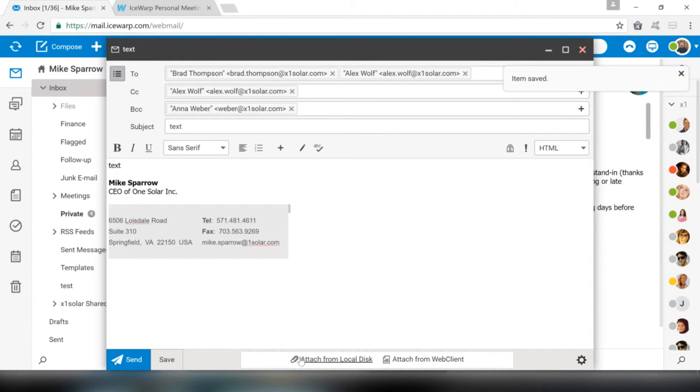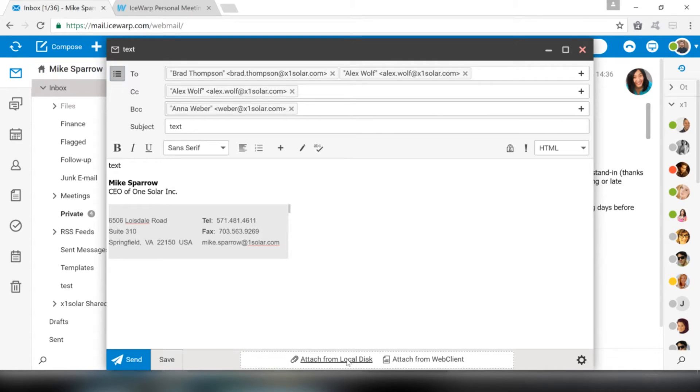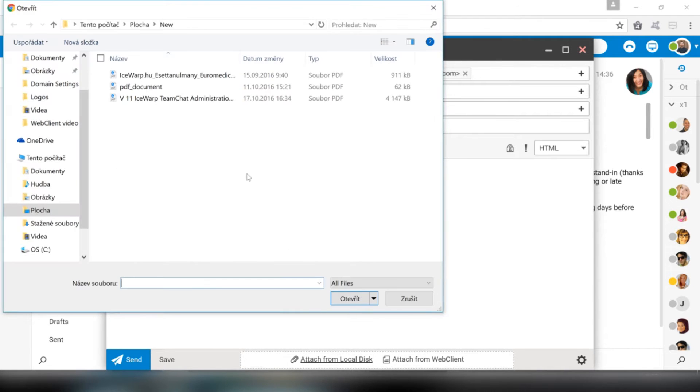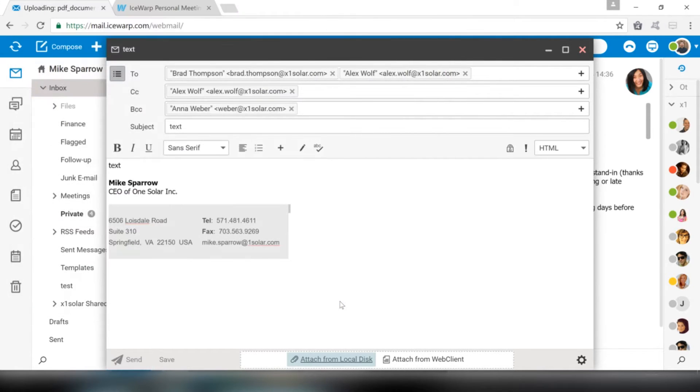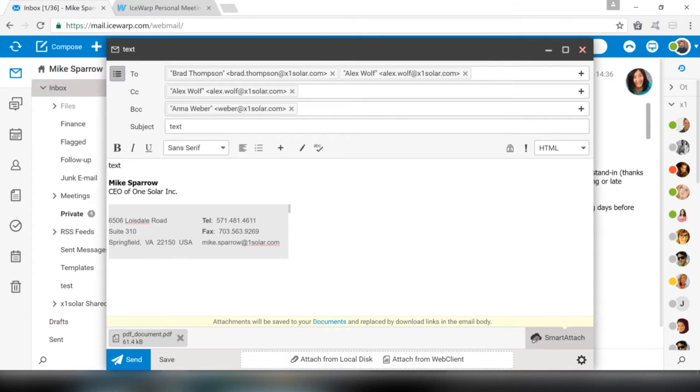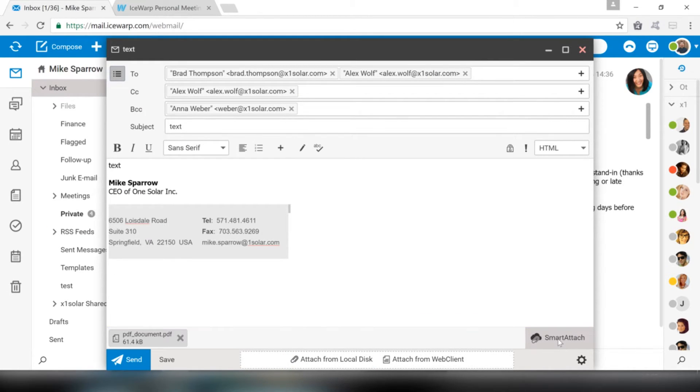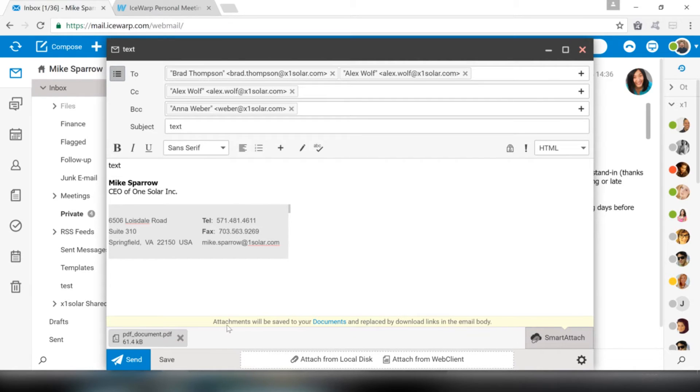Attachments can be uploaded from your computer, or you can choose from files that are already uploaded to Web Client. The popular Smart Attach feature is useful when you want to send large-sized files. Just click the Smart Attach box and when it turns grey, Smart Attach is enabled. Attachments will then be stored in the Web Client, and Recipient will only receive a download link.